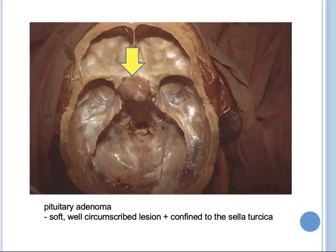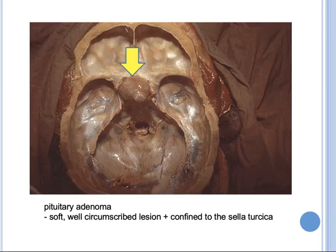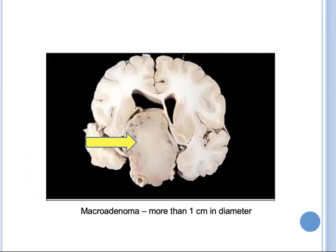Here is a picture showing a typical pituitary adenoma — a soft, well-circumscribed lesion confined to the sella turcica as pointed by the arrow. This fixed specimen shows a huge pituitary adenoma, a macroadenoma that is more than one centimeter in diameter.